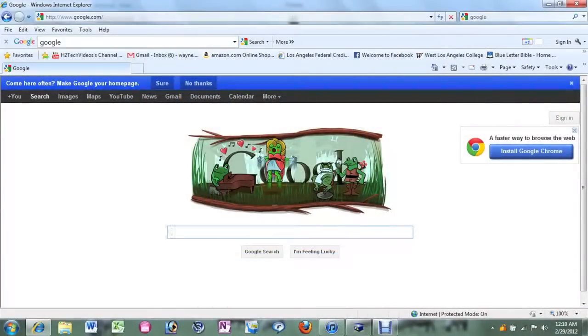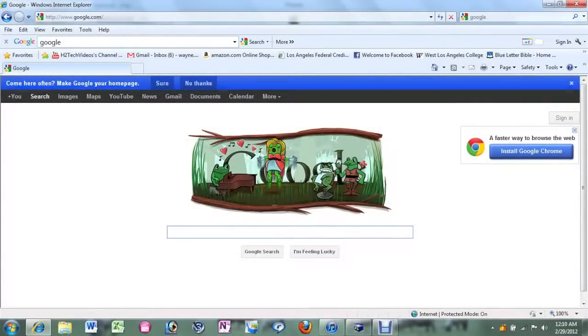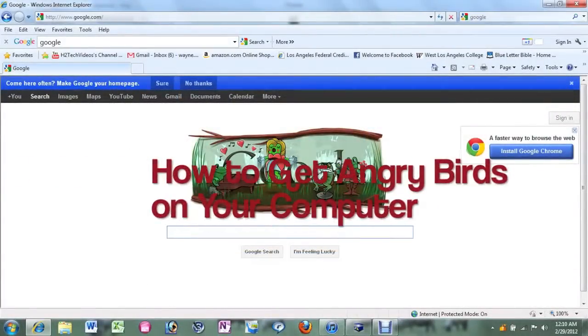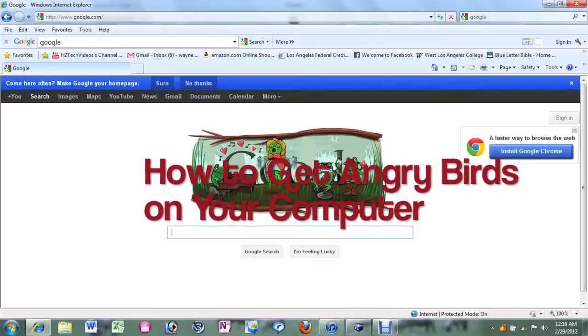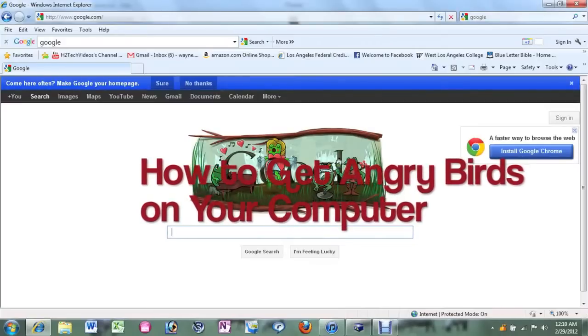How's it going out there? Welcome from H2Tech Video. Today I want to show you how to download Angry Birds onto your computer.